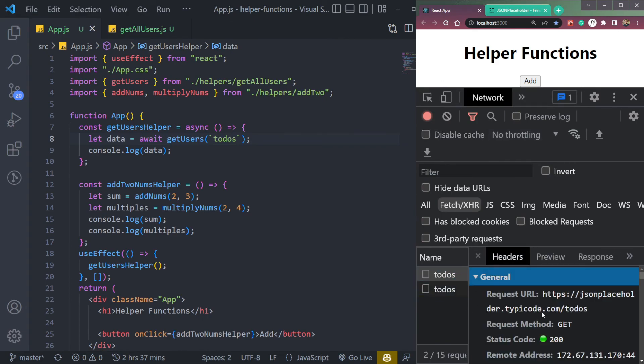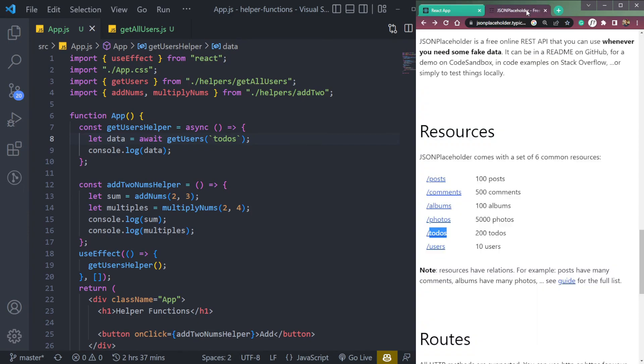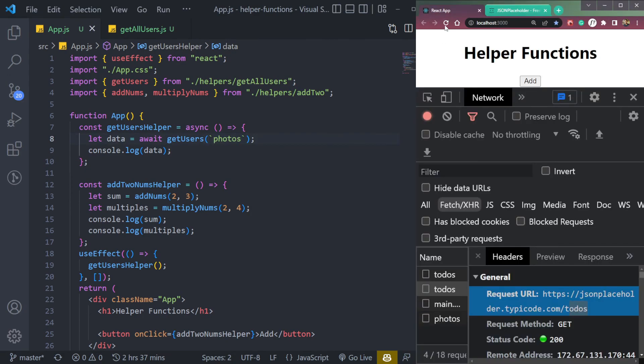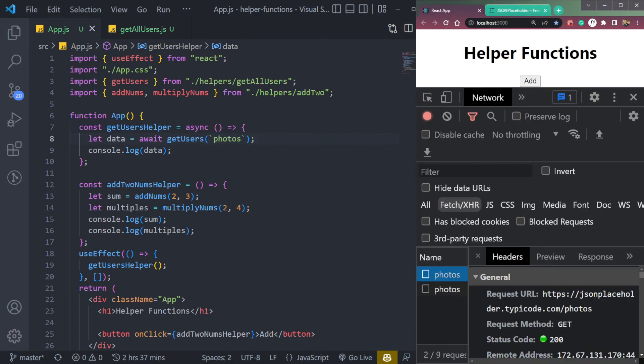Now you will see we're hitting todos here. If you open headers, this will be todos. If you make it as photos, we will see photos in the console. Refresh. And we're hitting photos. So it just became dynamic.